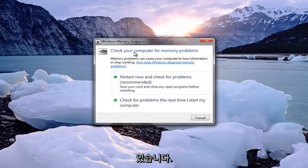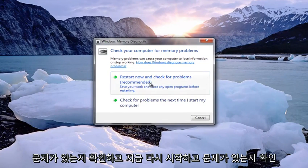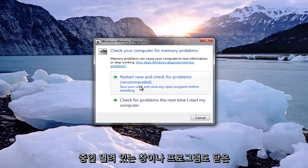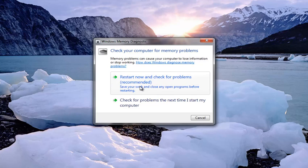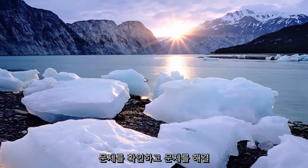It's going to say "Check your computer for memory problems." The recommended option is "Restart now and check for problems." I recommend that you also close out of any open windows or programs you're currently working on, and then select "Restart now and check for problems."